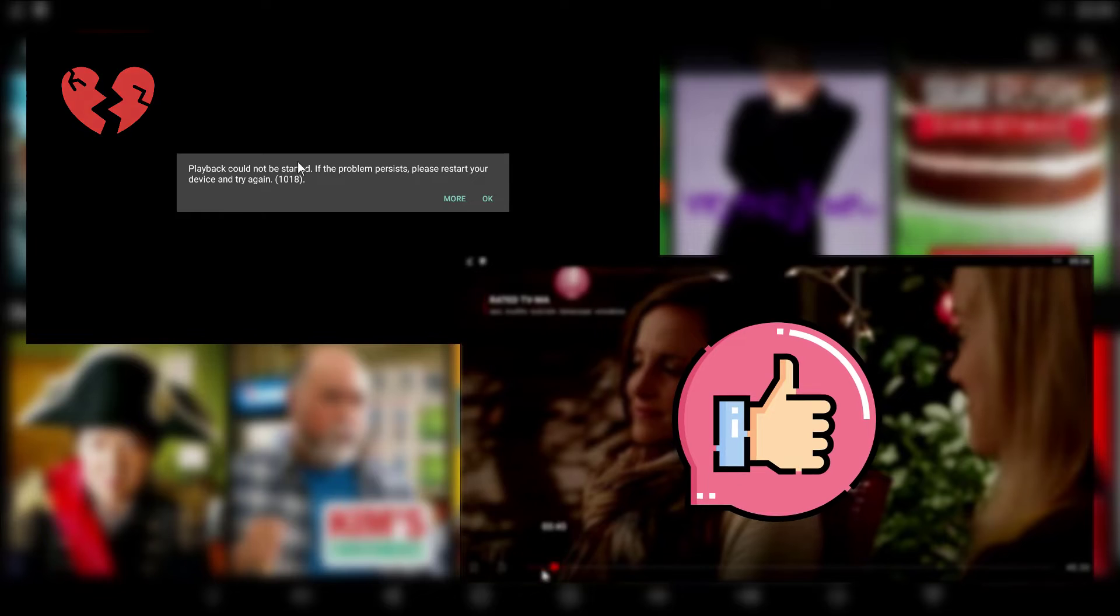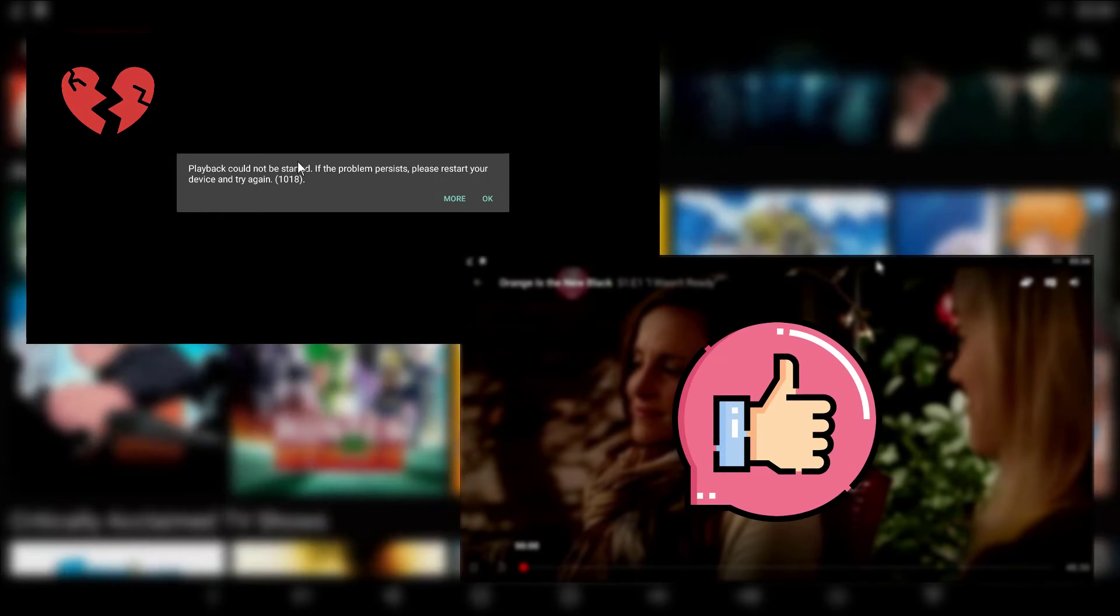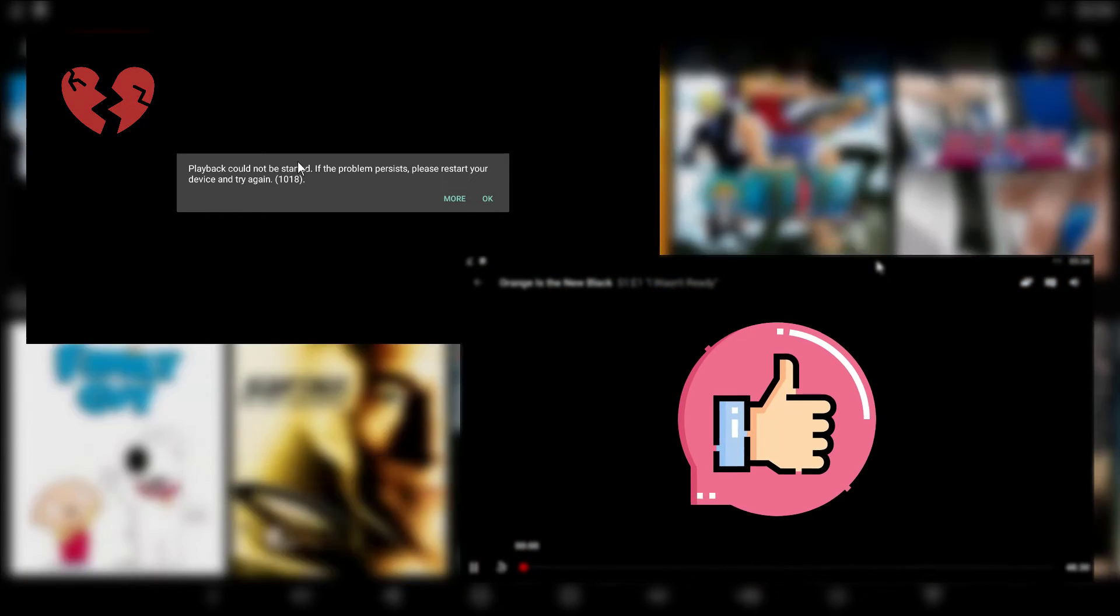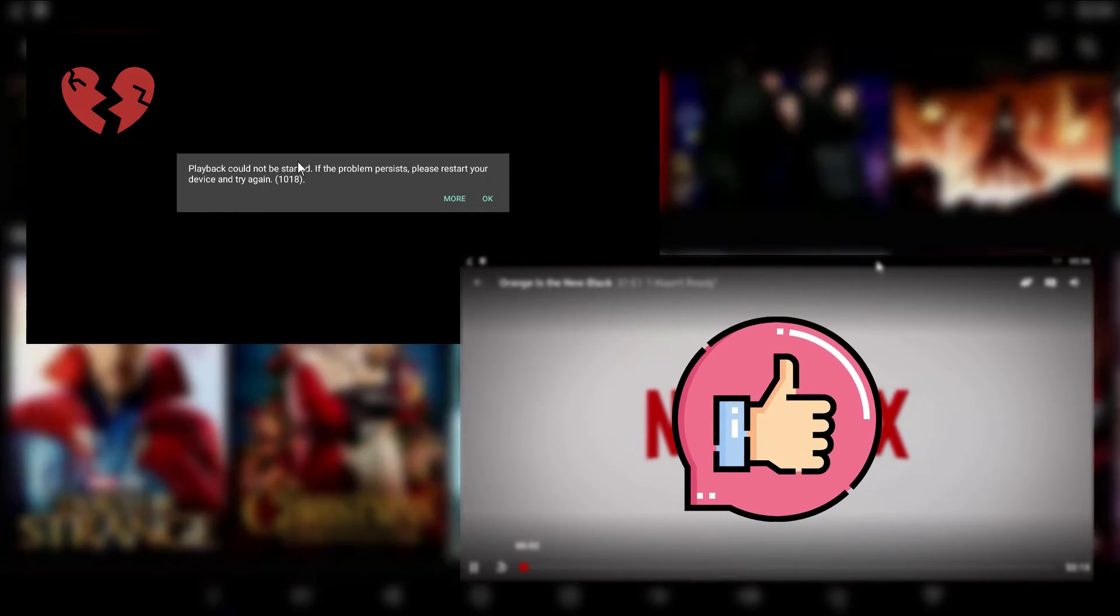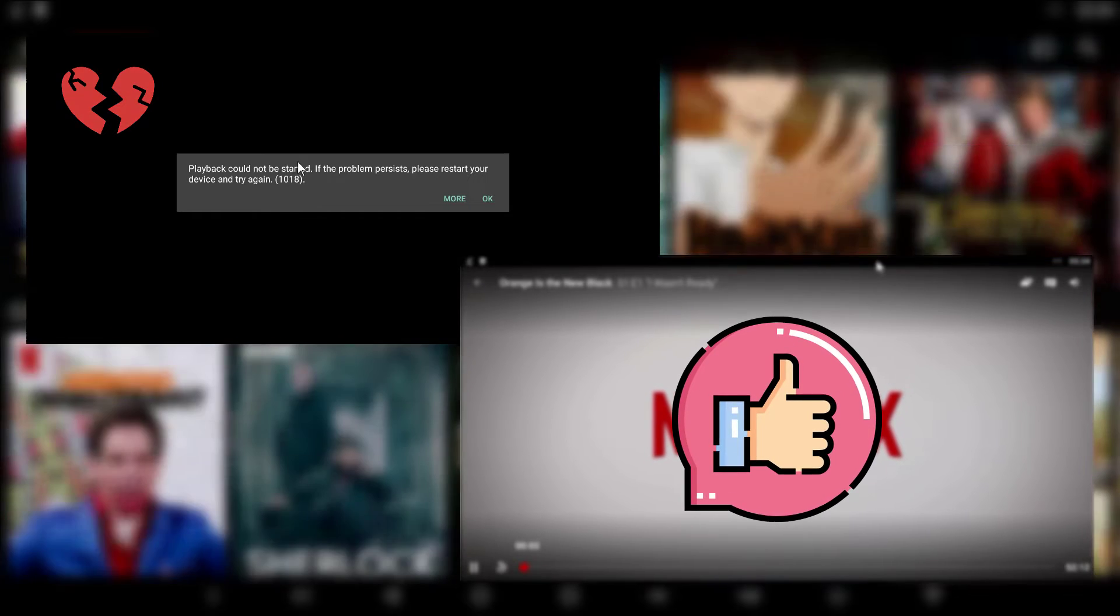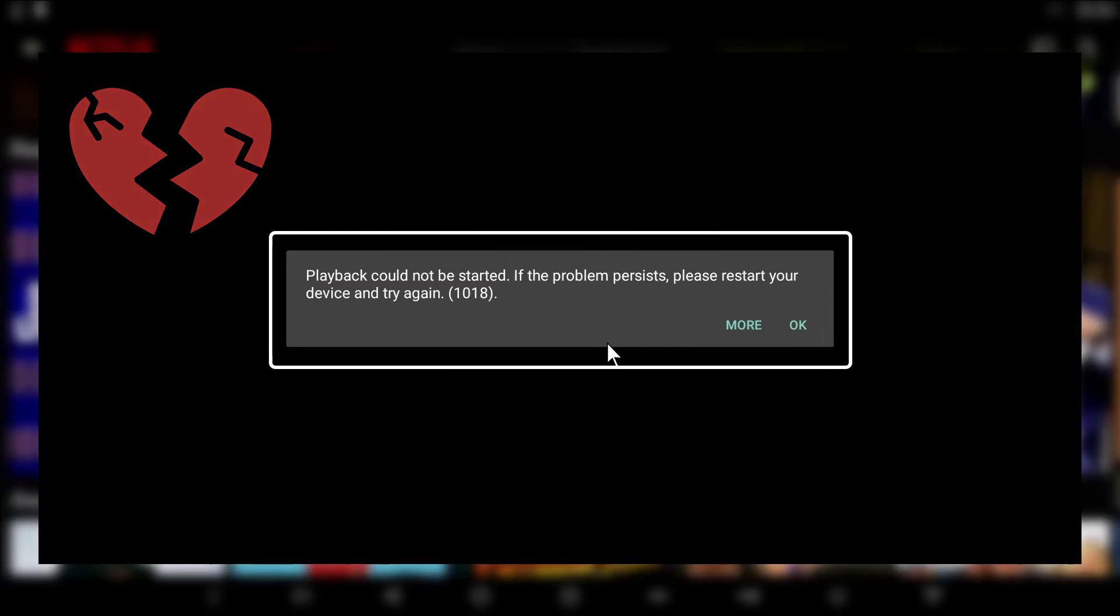One of two things can happen. One, your movie or show starts, or two, you see this error message.